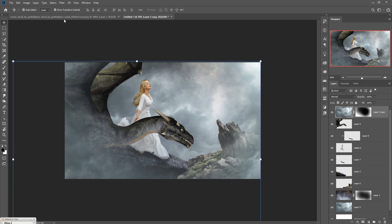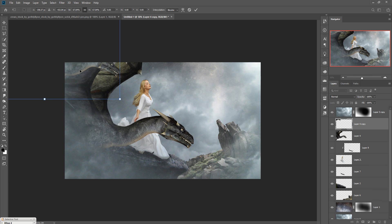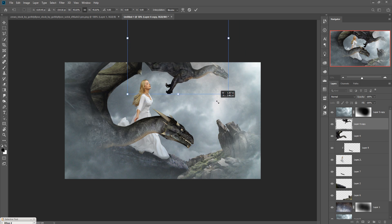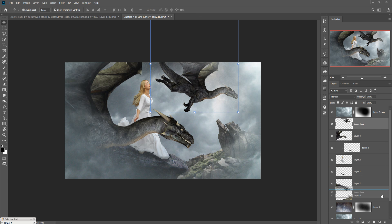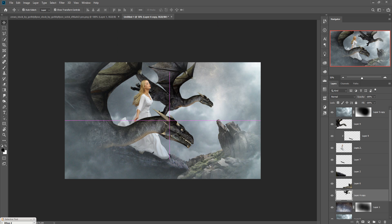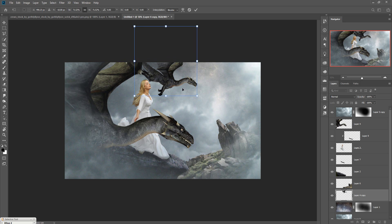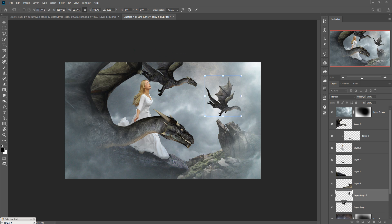Now we are going to add more dragon images. Duplicate the dragon layer and resize it, then place it behind all the other images. Duplicate it again and make this one a little bit smaller, then apply it in that area.